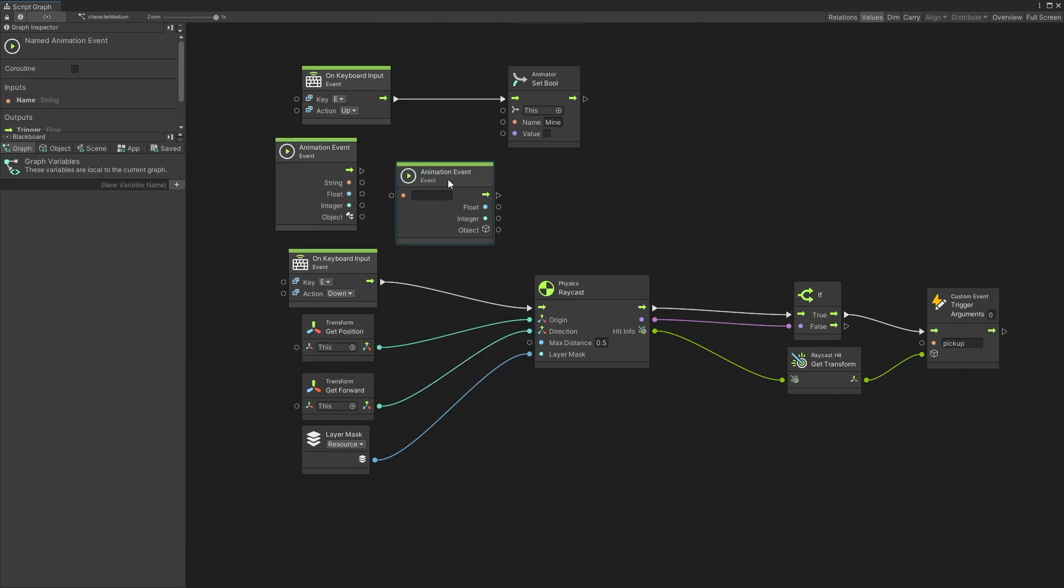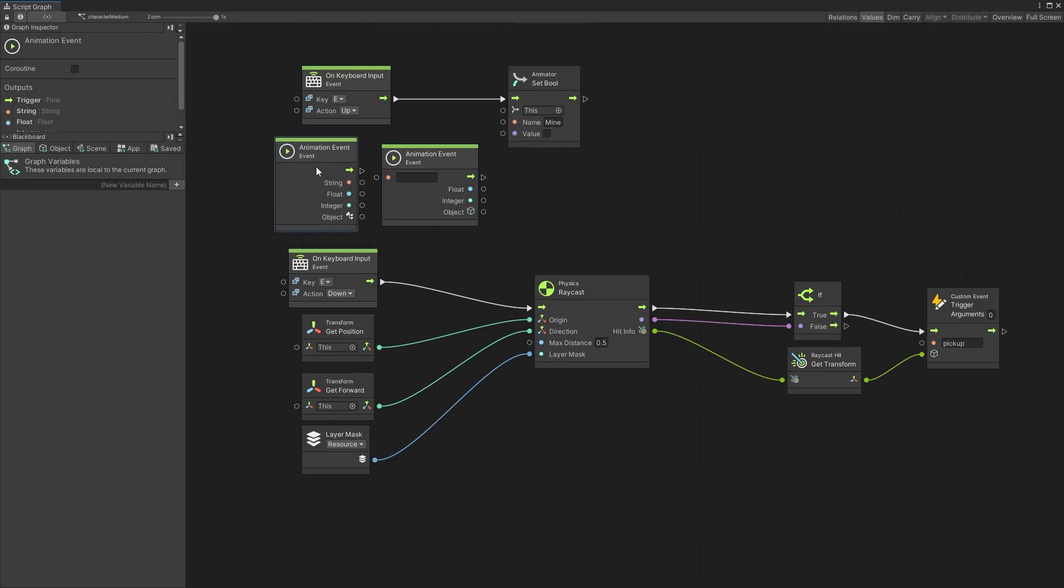I'm going to add both of those in so we can see them side by side. So the animation event has all of the values here. String, float, integer and object. So if you trigger animation event on this character this will be triggered all the time.